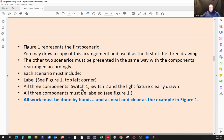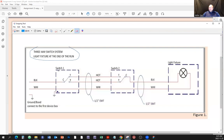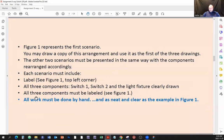All three components — switch one, switch two, and the light fixture — must be clearly drawn and labeled. I'll show some work from the past so you understand why I have to spell this out. All work must be done by hand, and as neat and clear as the one shown in figure one.